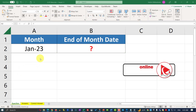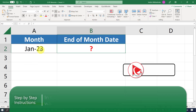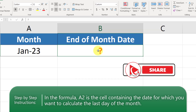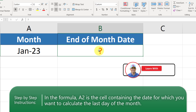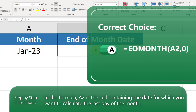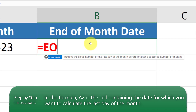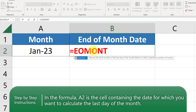Here's the snippet in Microsoft Excel where I recreate this scenario. In cell A2 we have a date, and in cell B2 we need to calculate the end of the month using a formula — the end of January in this case. The correct answer is the EOMONTH function. Typing the equal sign and then EOMONTH, you see it returns the serial number of the last day of the month before or after a specified number of months.